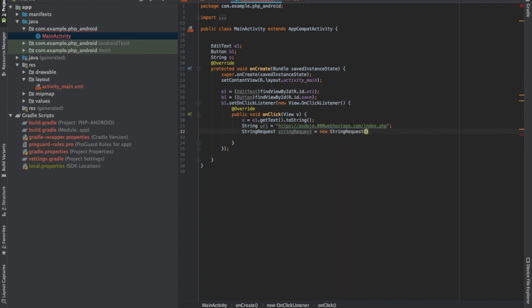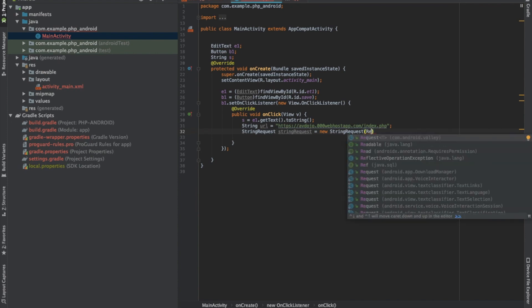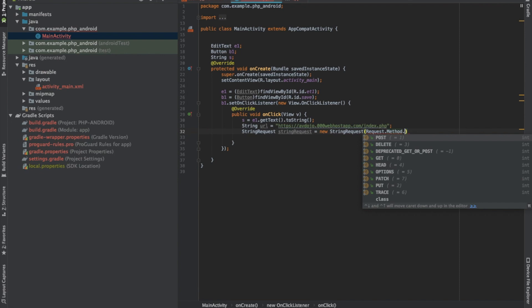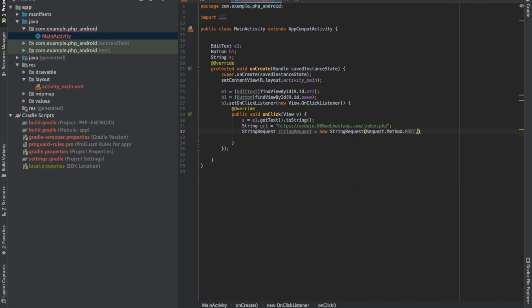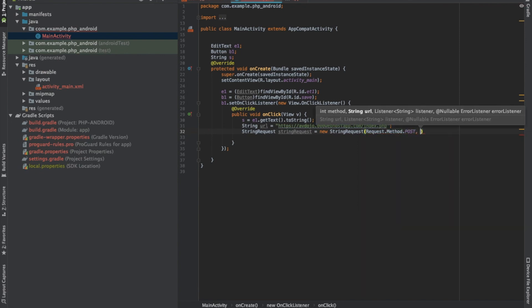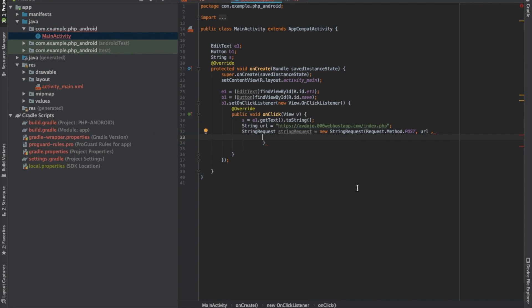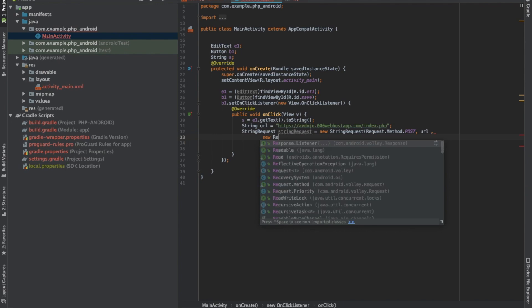Write new StringRequest and here you have to pass the method — write Request.Method.POST. In case you want to send a GET request, write GET here. Then pass the URL or the endpoint where you need to send your data.